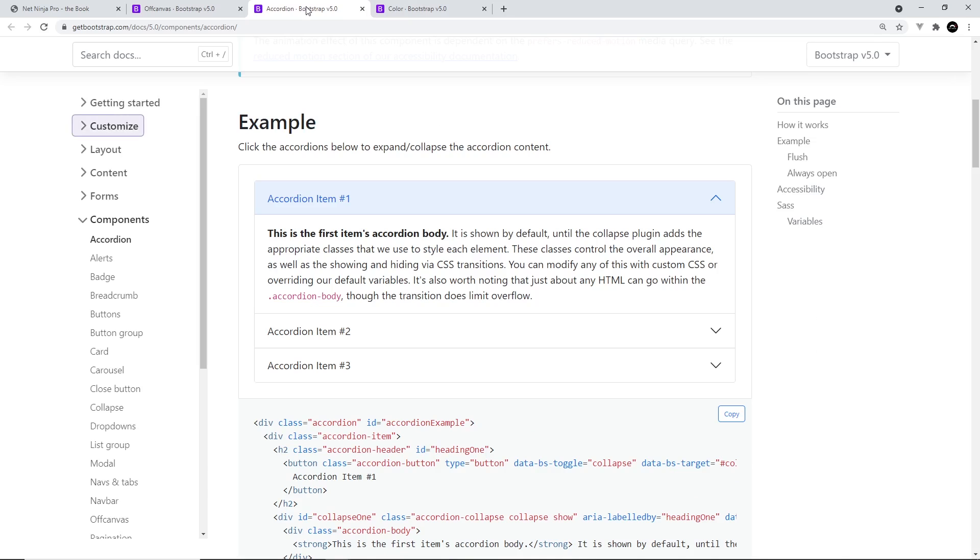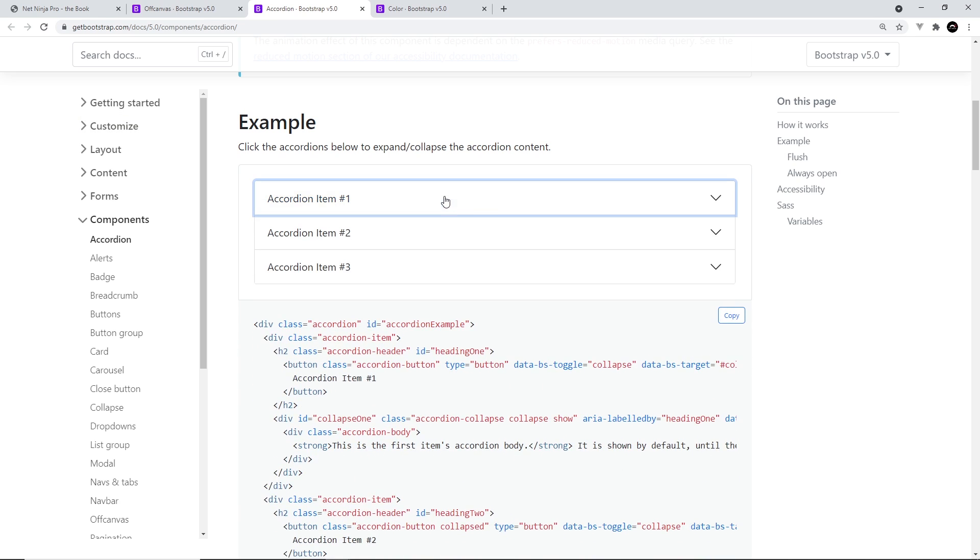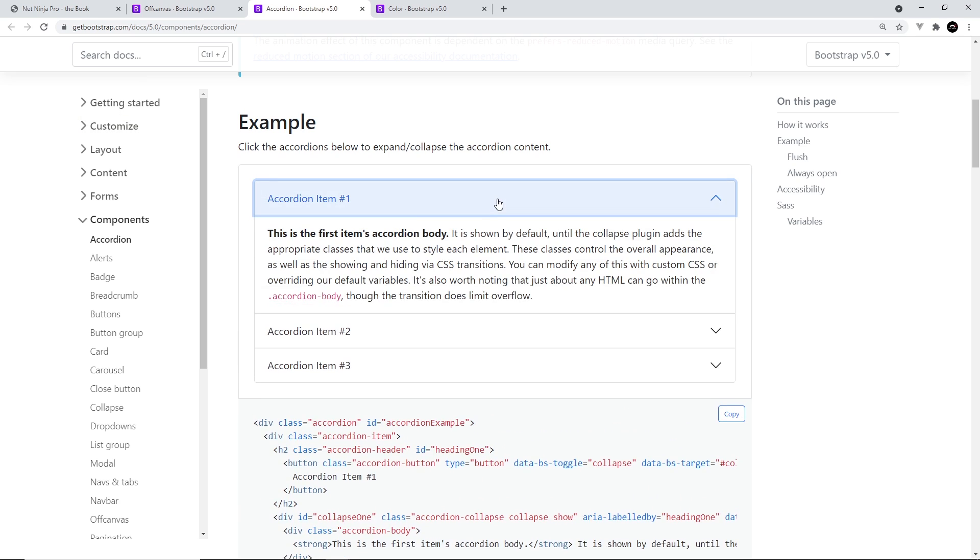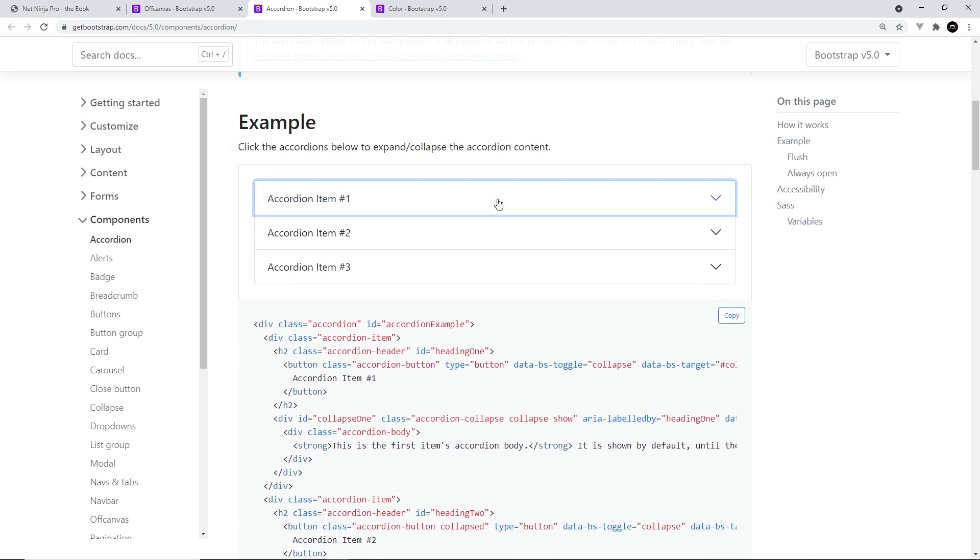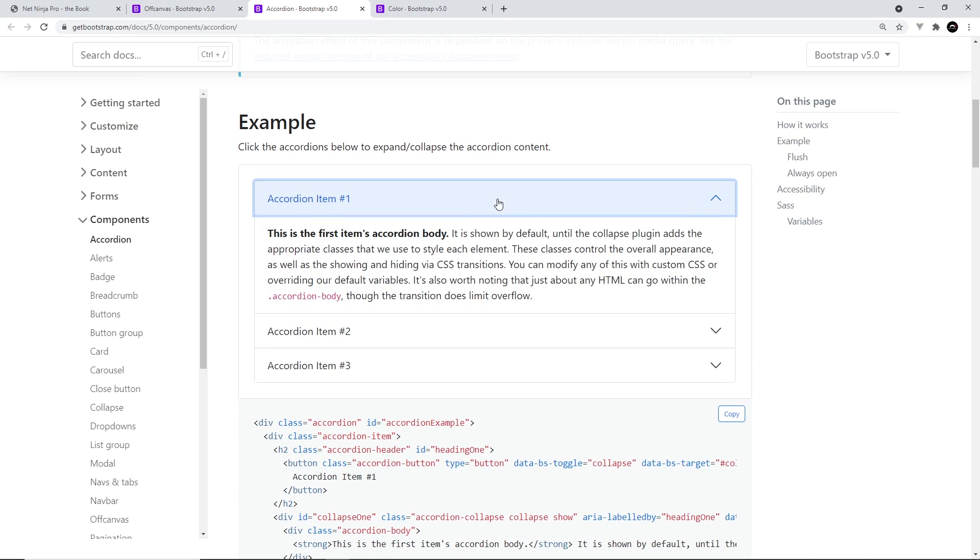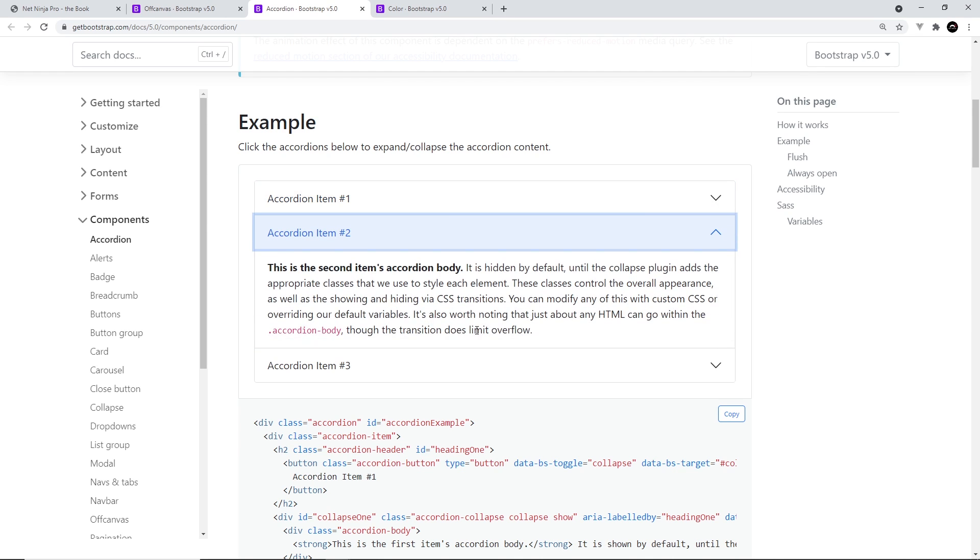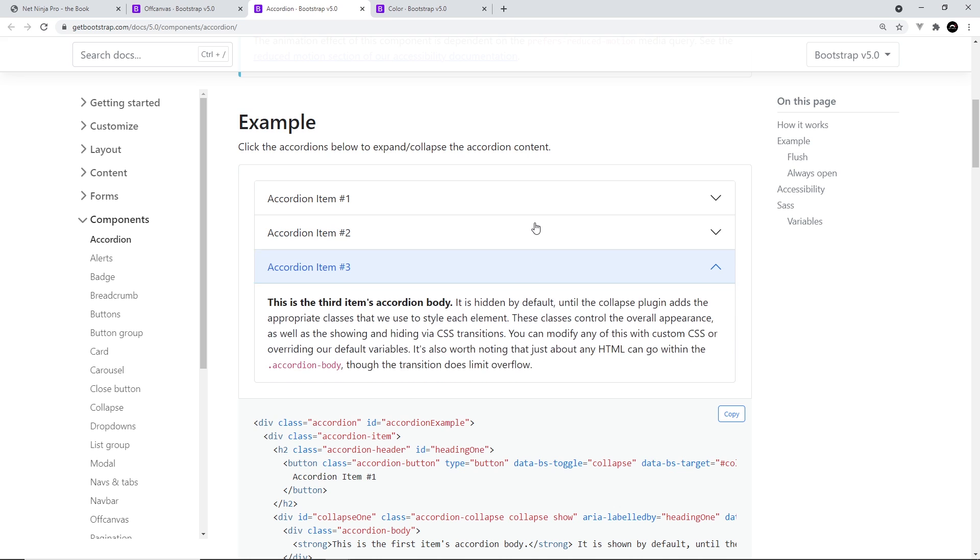Now the other new component, the accordion, looks something like this. So it's essentially a group of drop-down boxes which show and hide content when you toggle the titles. This is nice for condensing a lot of information about several different things into a small space on the screen. And again, we'll be seeing how to make these later on.